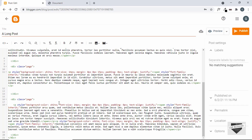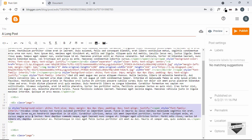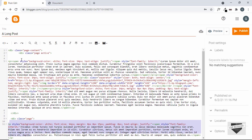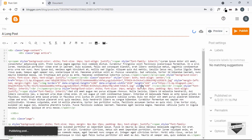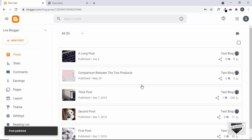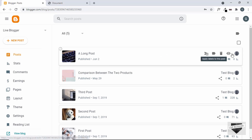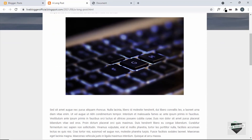Now we have divided our post into multiple pages — this is one page, this is another page, and this is the first page. That's basically it with our post. Let's click on publish and click on confirm, and our long post has been published. Let's view it — this is how it looks right now.